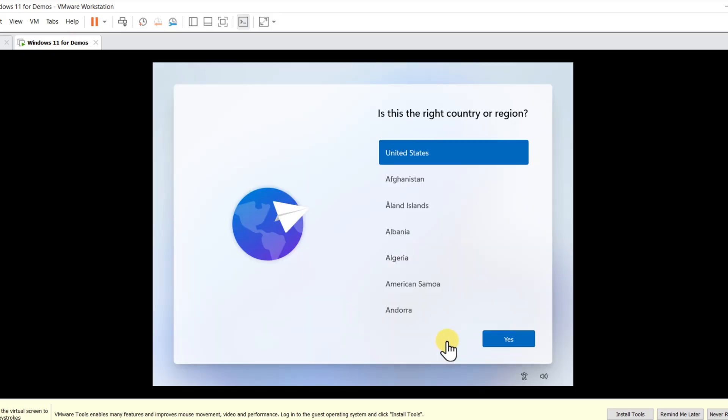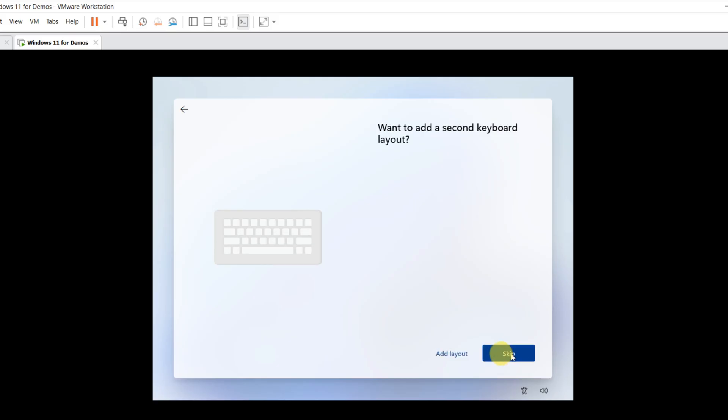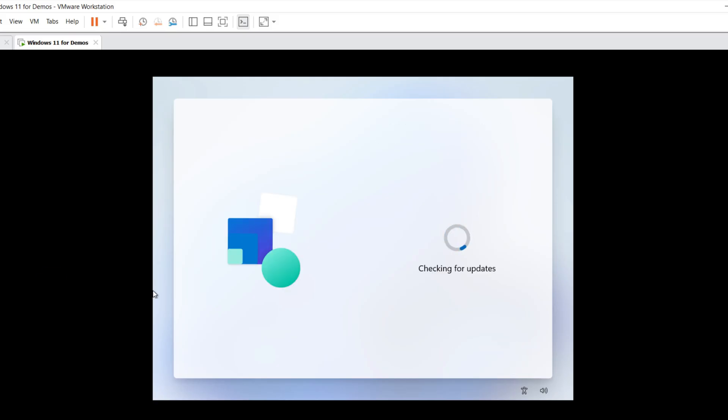On the Windows configuration screen, select your country or region. Make sure you select the right keyboard layout for your area. I'm going to skip adding a second keyboard layout. In this section, Windows is checking for updates, making sure you have the most secure configuration.